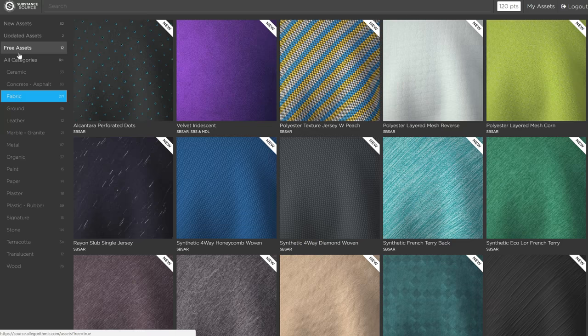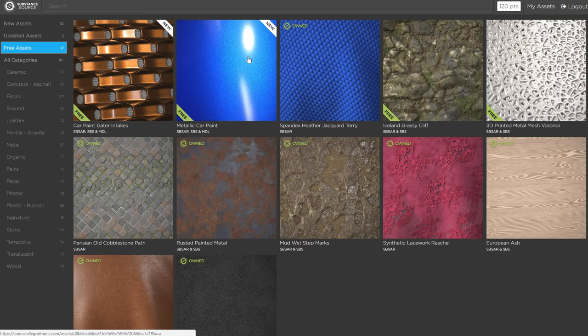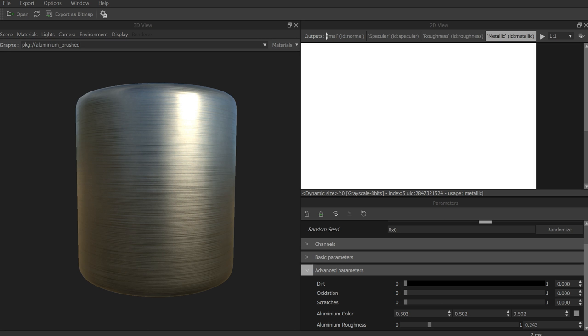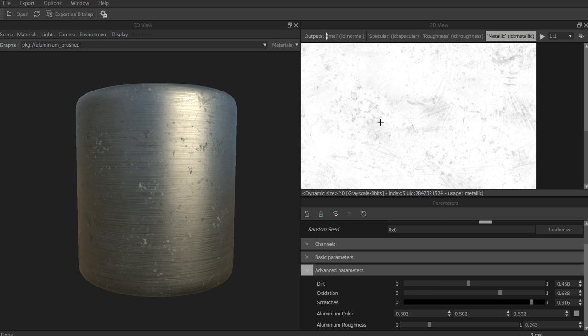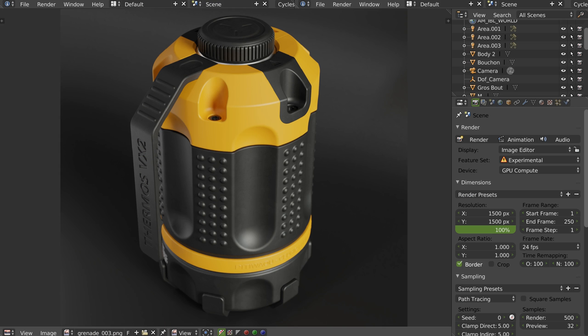There are some free textures on Substance Source you can test, and you can even download and edit the shaders with Substance Player. You have some options there and it's really easy to create your texture and export it directly for Blender to add on the principled shader. You should not download every Blender shader made before the principled shader because most of them are bad.